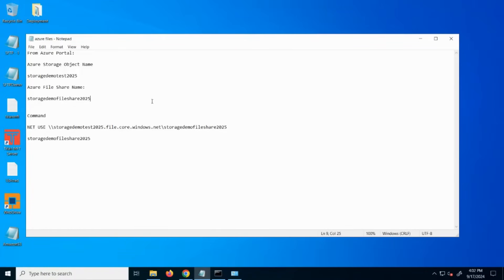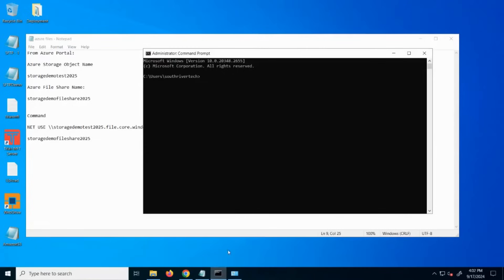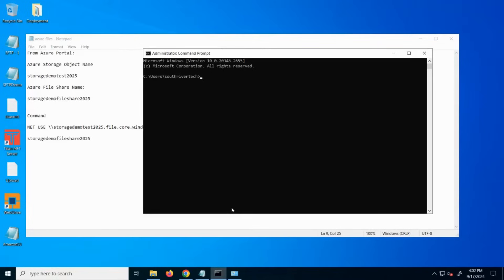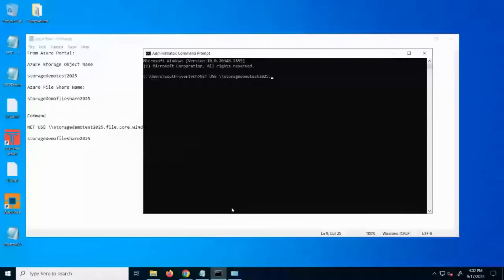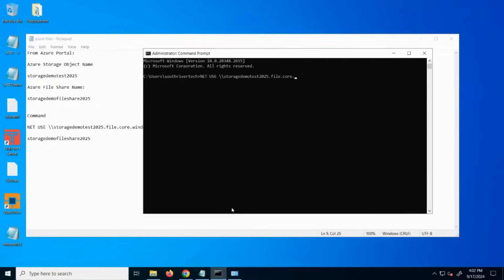Open a command prompt and issue a net use command to mount the Azure file storage. The format for Azure is object name dot file dot core dot windows dot net, and this can be copied from the file share object in the Azure portal UI. You'll notice the object name that I created goes first, followed by file core windows net, and then the name of the specific file share that I had created.